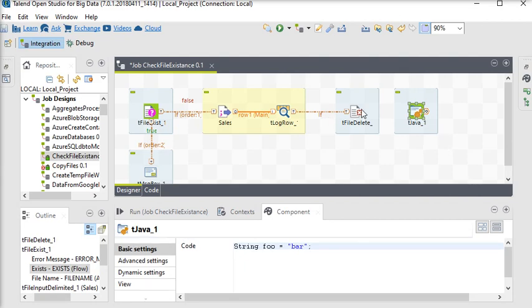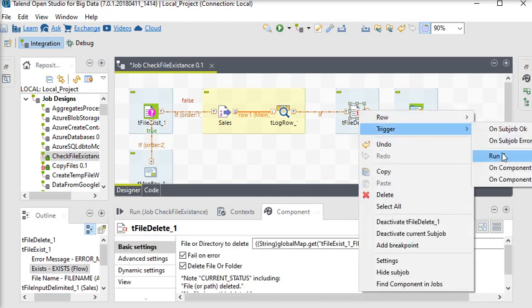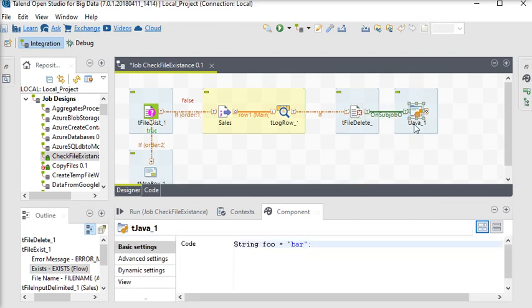I am going to link my tFileDelete component in the trigger on subjob. Go to the tLog component.